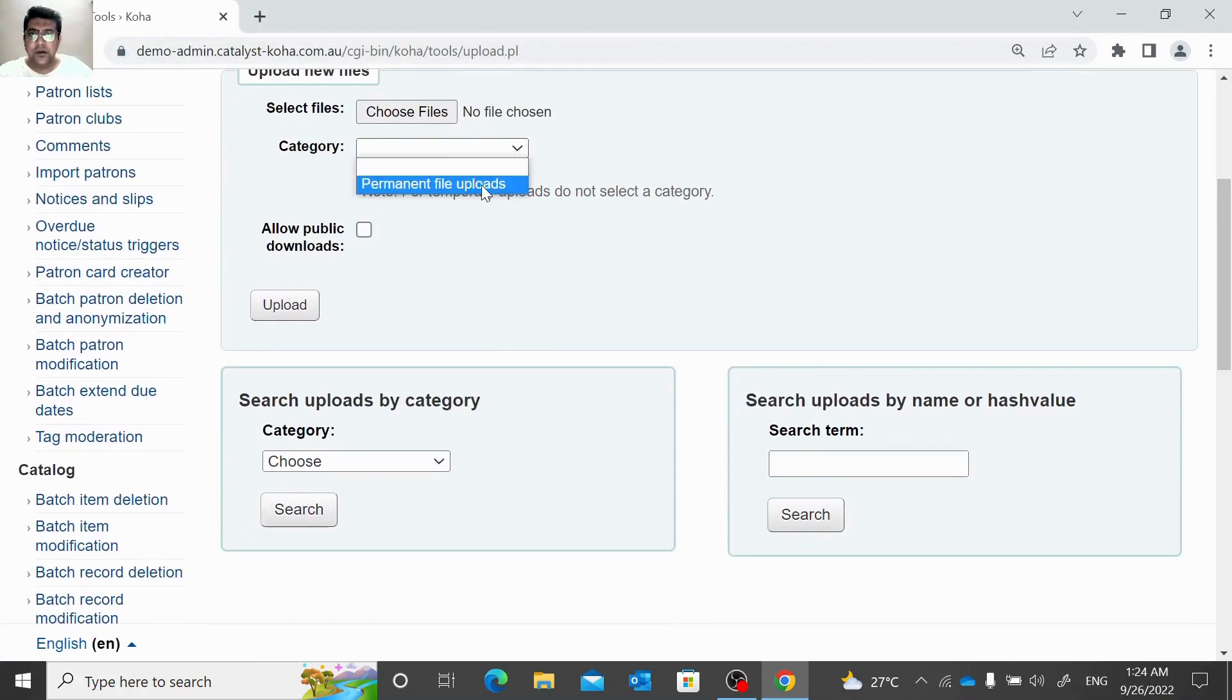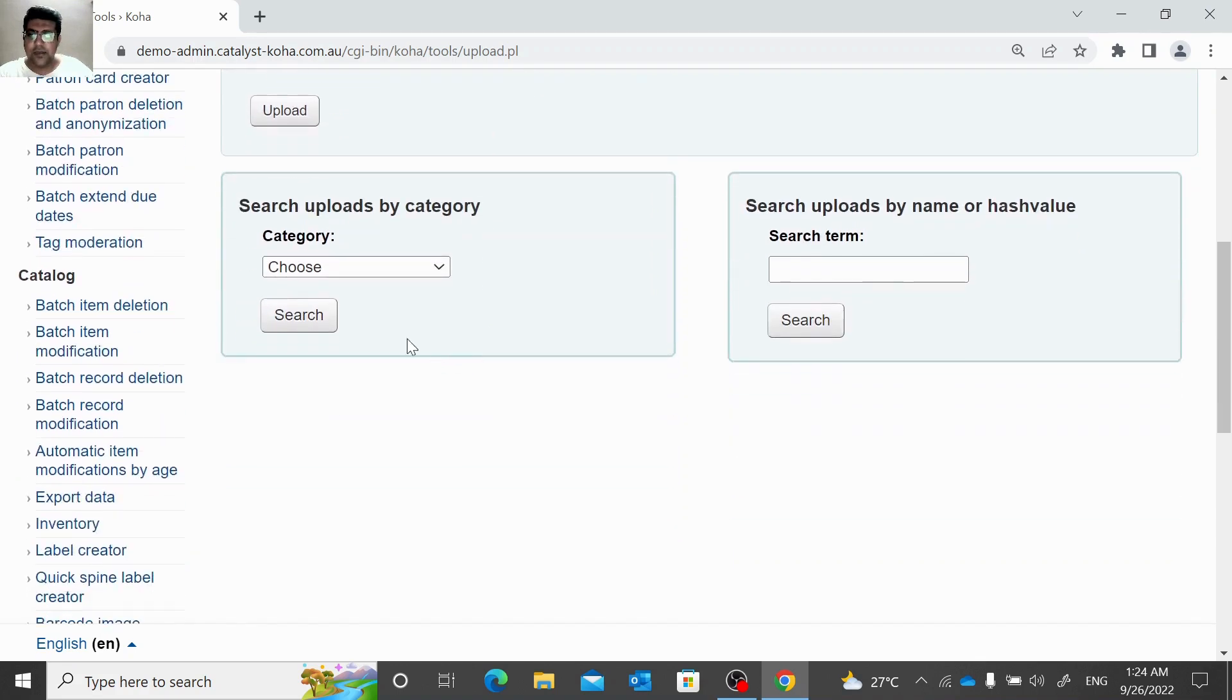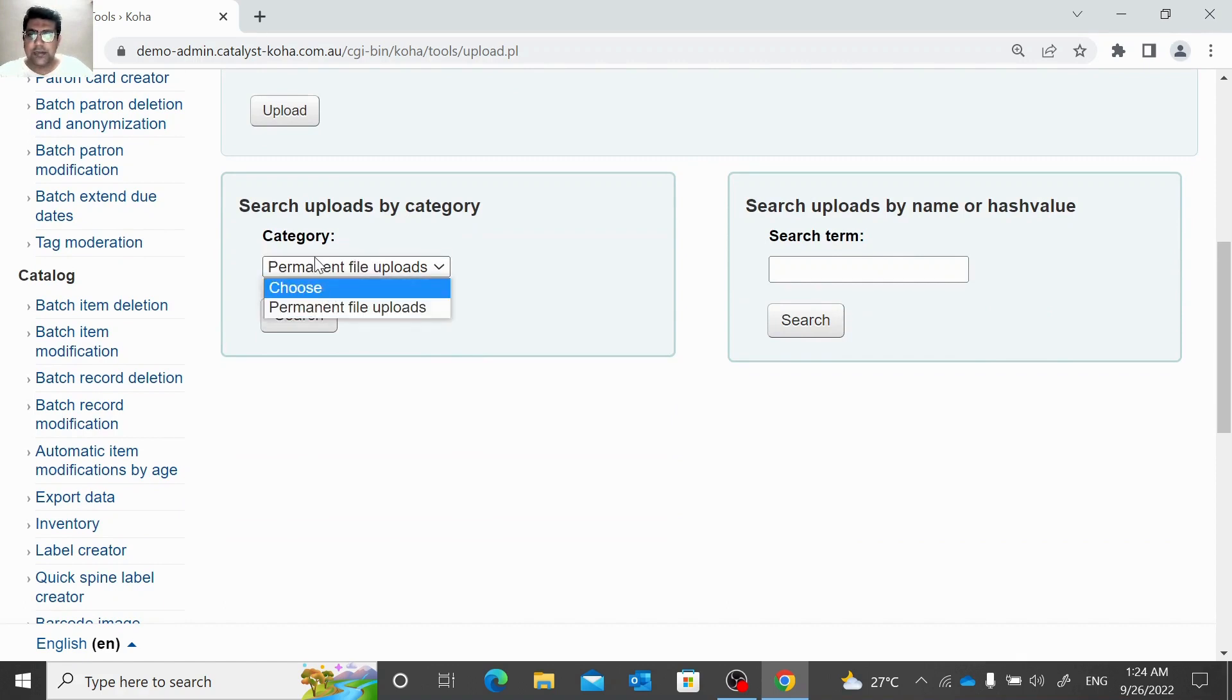We can upload permanently or temporarily and we can allow public to have that file, to look at that file, to download that file.